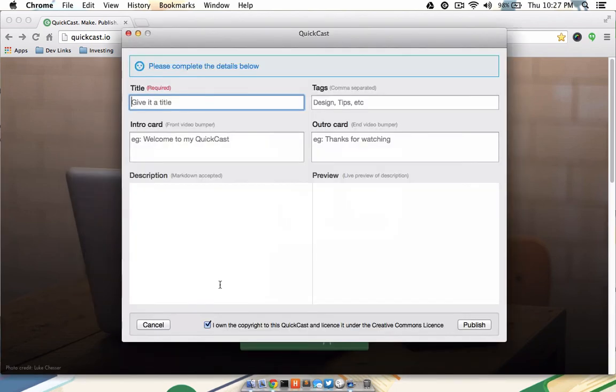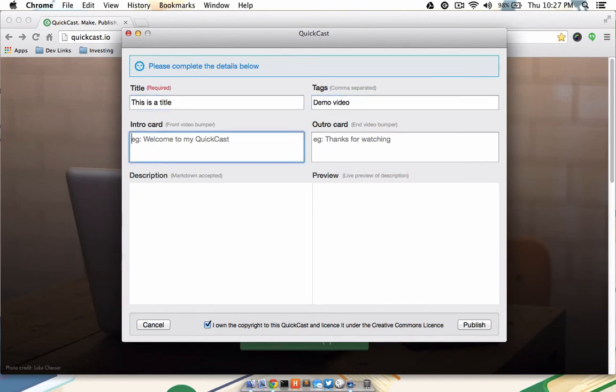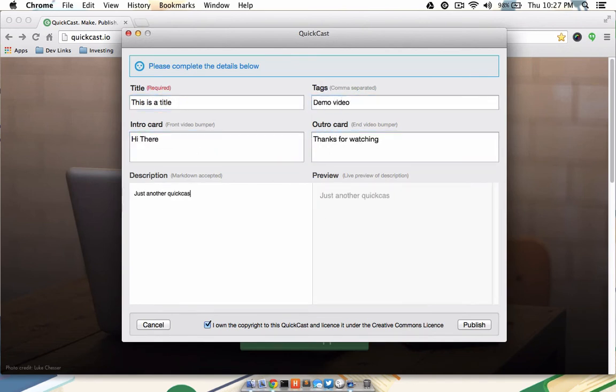Go ahead and click Save. Give your movie a title, tags, intro card, outro card, and description, and then click Publish.